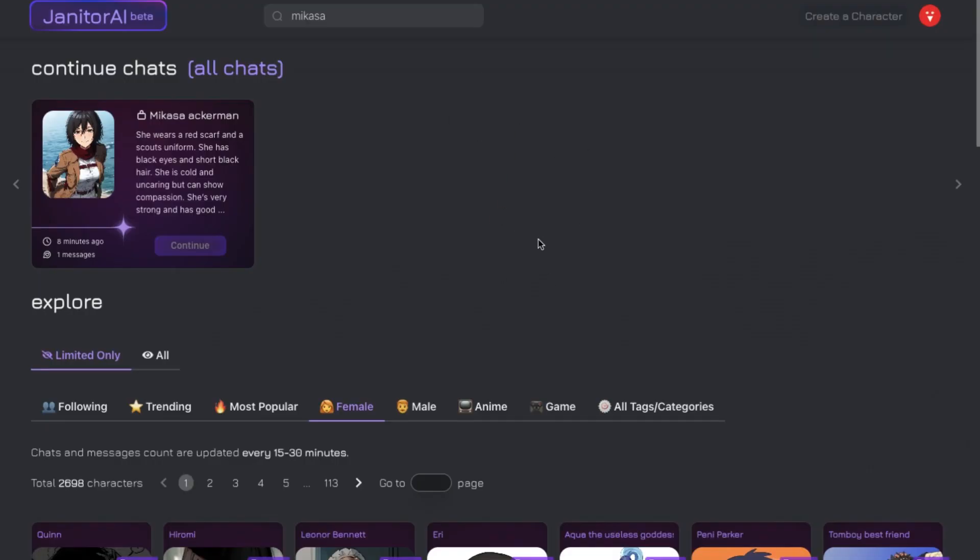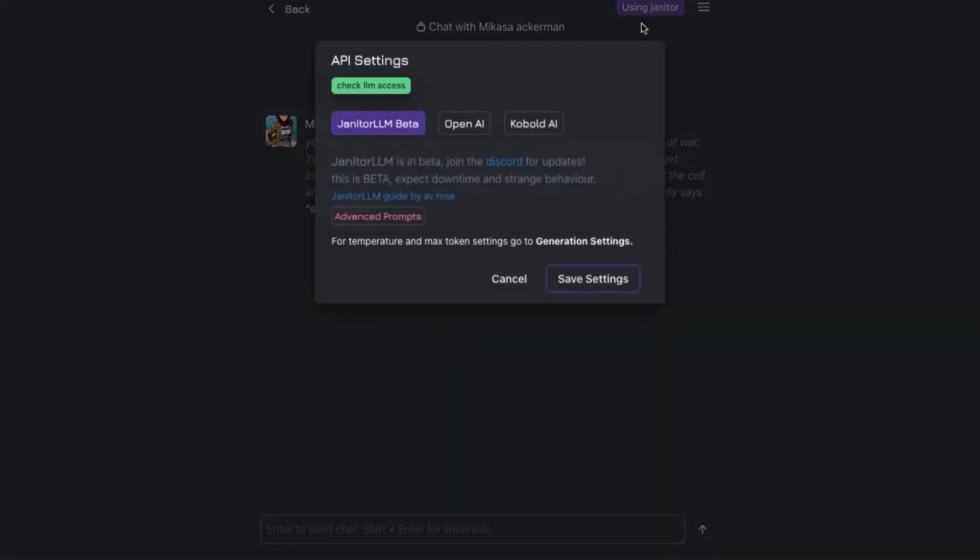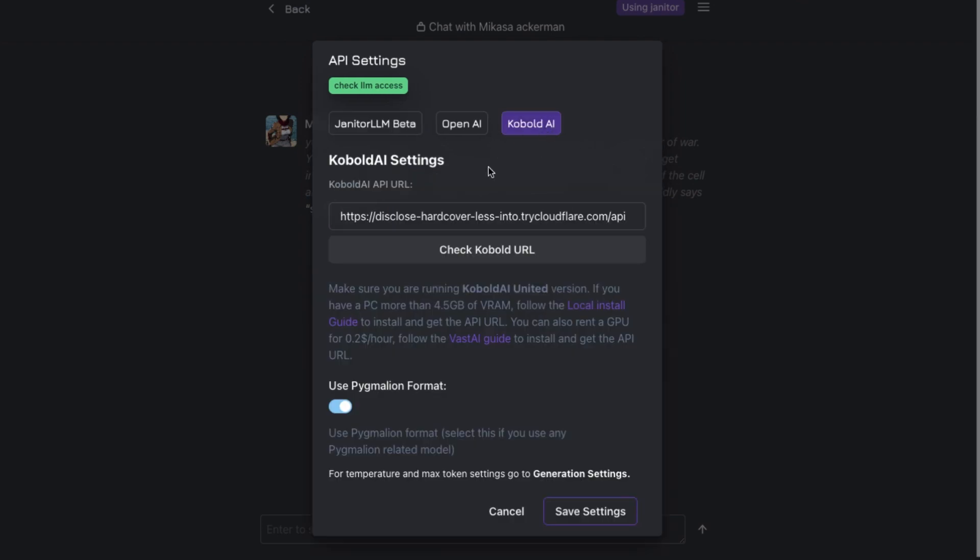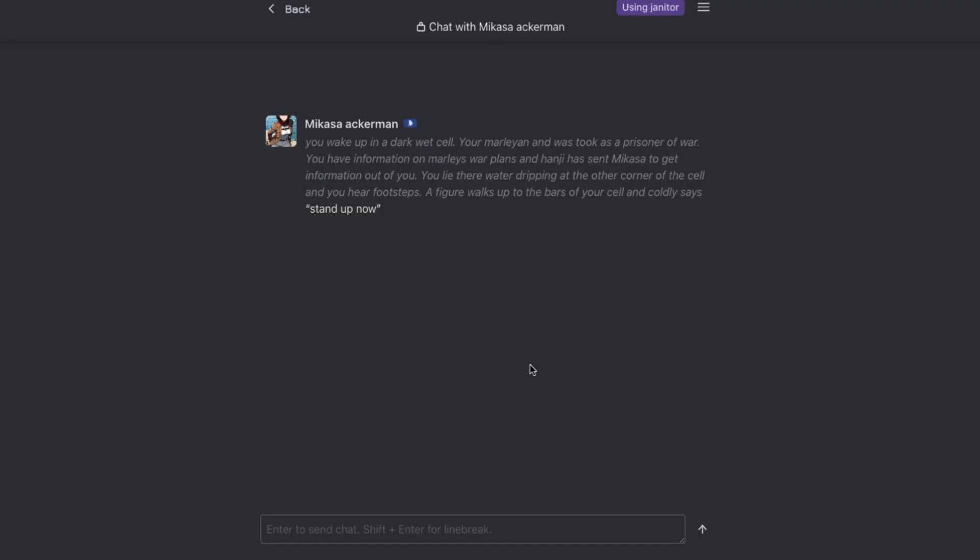Now the second alternative that I use is Janitor AI. If you don't know, then Janitor AI is I think the biggest Character AI alternative out there. To use it, you need an API so that you can connect Mythomax or whatever model here and then chat with the characters. And now you also get to use their very own LLM too if you had registered before October. So you have both options here.